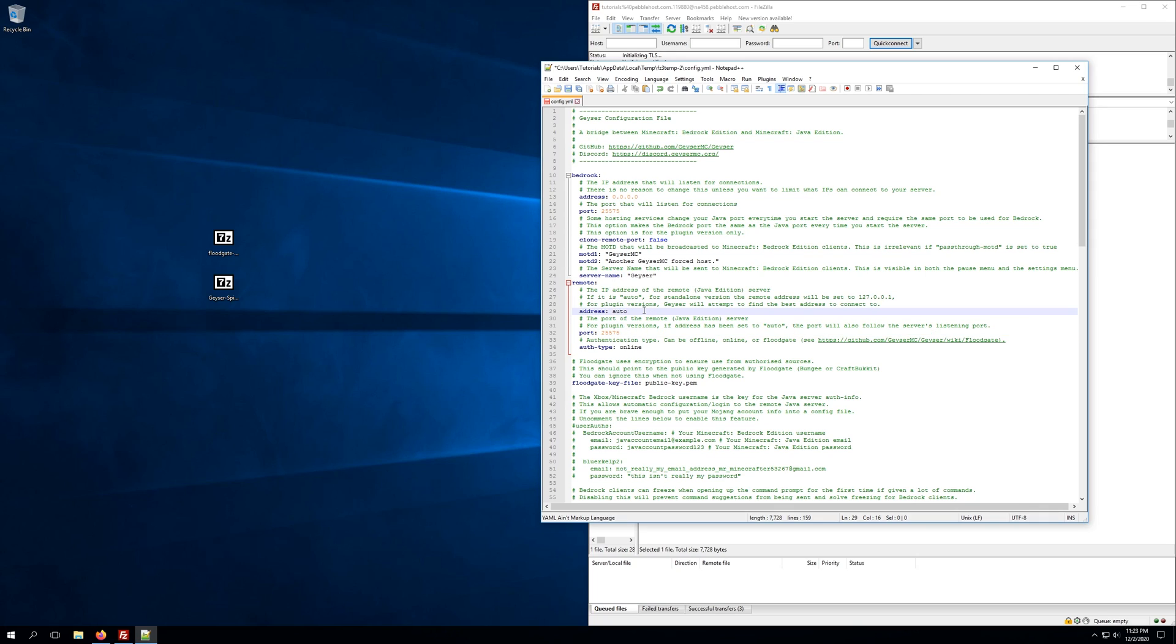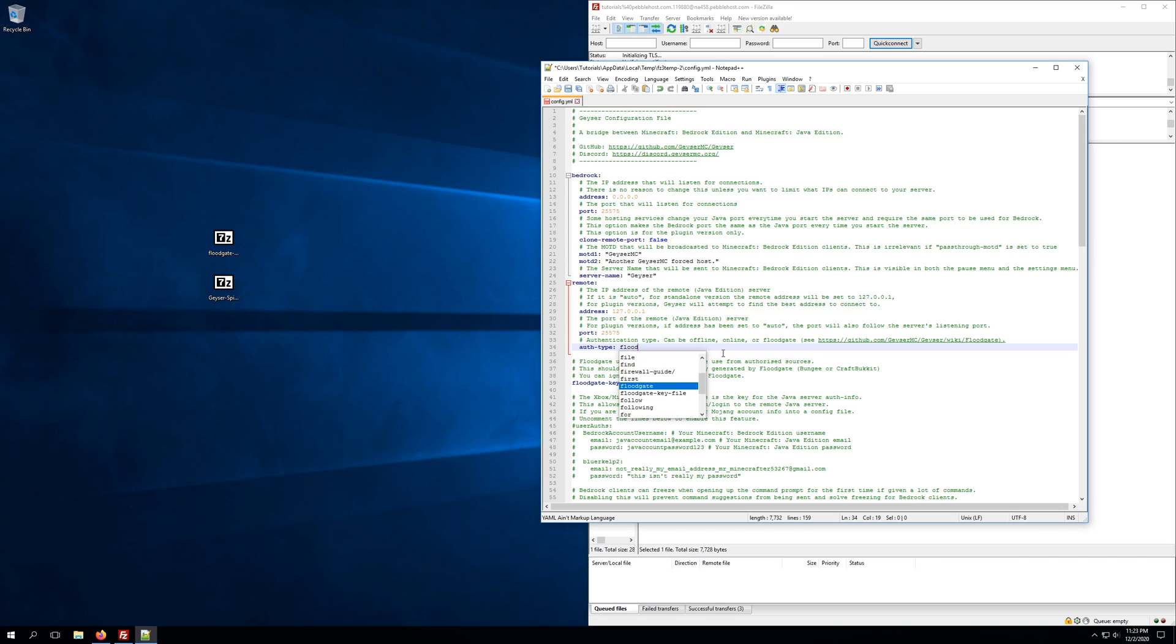Next, we're going to change the address on the remote port to 127.0.0.1, otherwise known as the loopback IP, and we'll change AuthType to Floodgate, as that's what we've previously downloaded. So that'll be set to Floodgate, and once this has been completed, there's really no other changes we need to necessarily make in order for this to work.